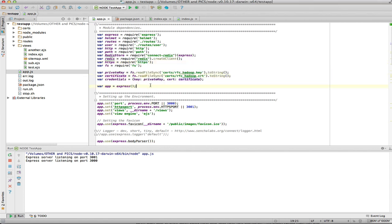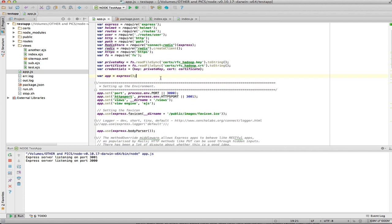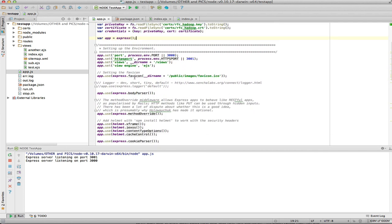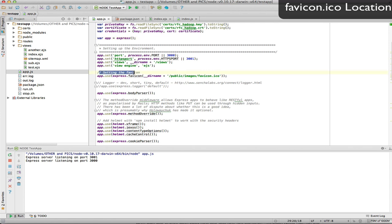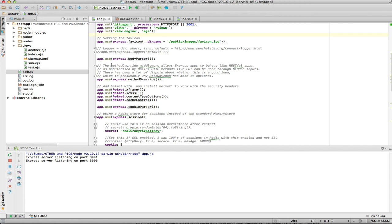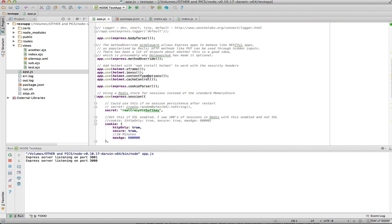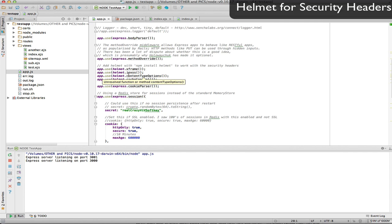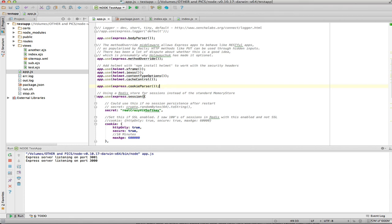Express starts up by defining the HTTP and HTTPS ports. One thing I learned here was to set my favicon. I also used Helmet to put security headers in and that kind of stuff.